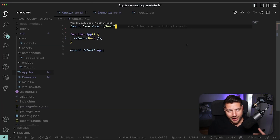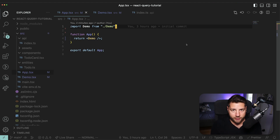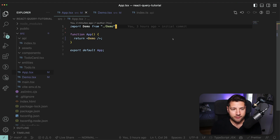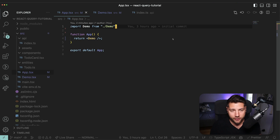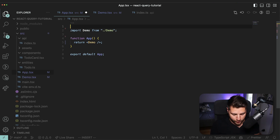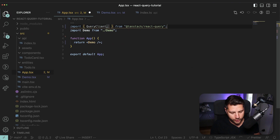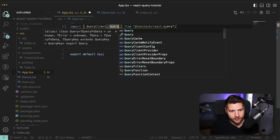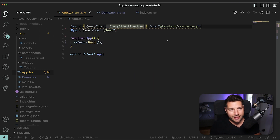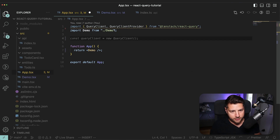To get started, you're going to want to have an app already set up and you're going to want to install React Query. You can look at the documentation as to how to. The first thing you need to do is create a query client and then wrap your entire application with a query client provider that you get from React Query. So let's do exactly that. First, we're going to import the query client from React Query, and also the query client provider.